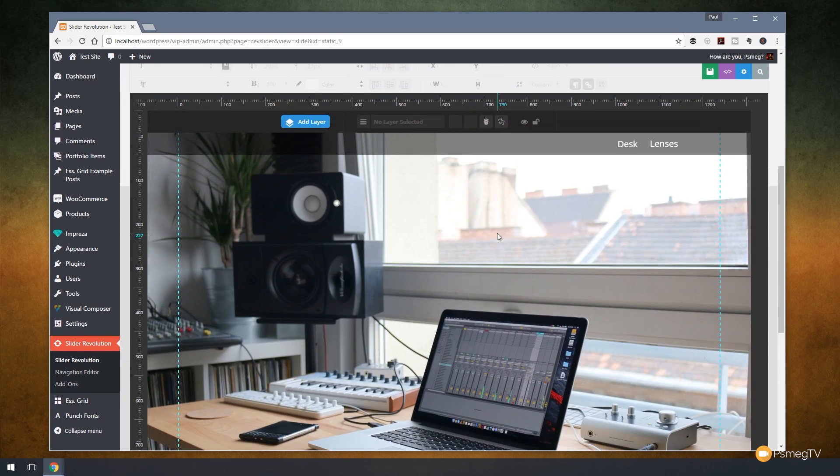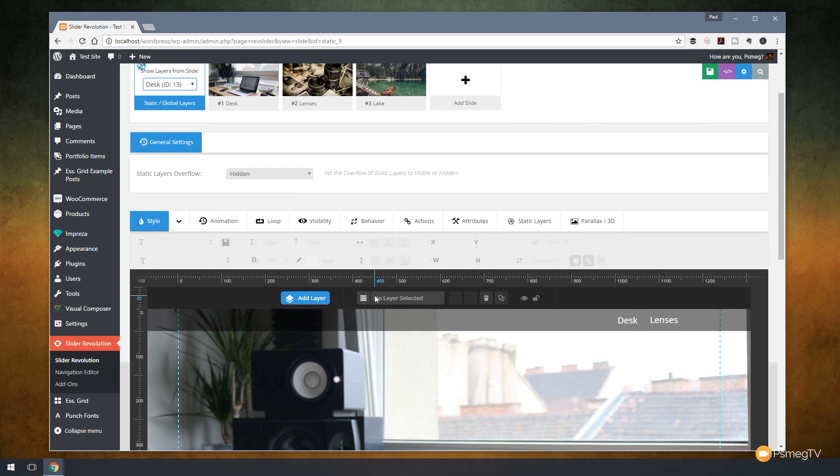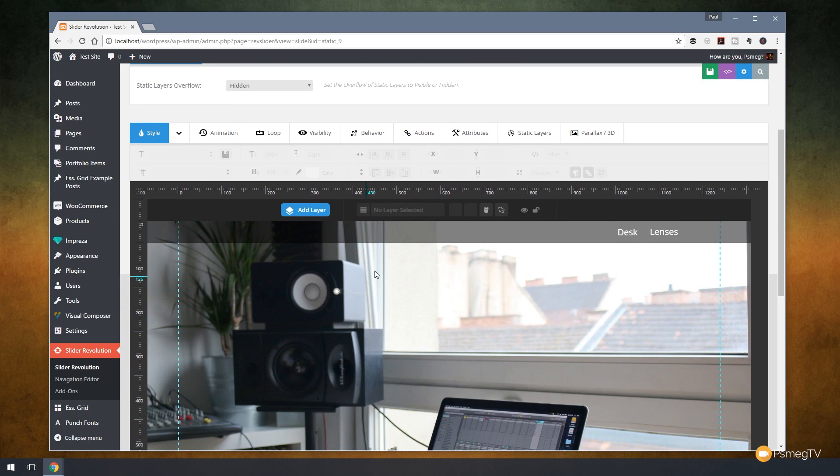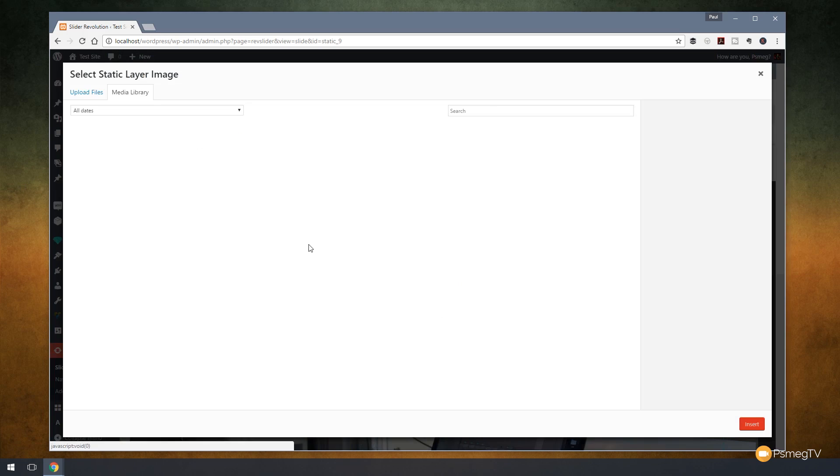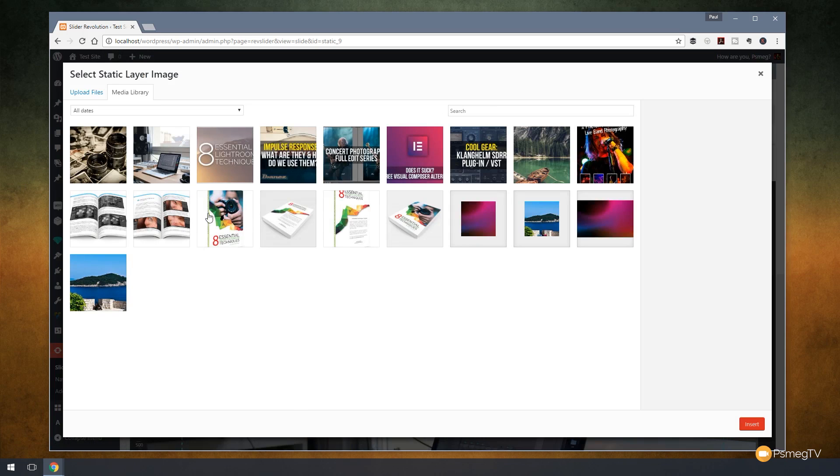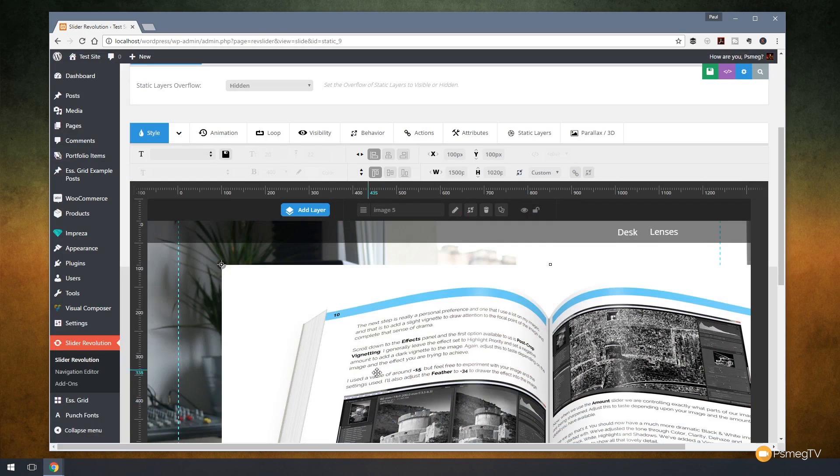So as you can see everything now looks like a normal instance of Slider Revolution. But what this does is this allows us to create layers that are going to be active on every single slide in our slider. So you can see I can easily come in and add new layers. We can put audio in there. We can choose images and choose those from our document setup. So I could choose this one for example and insert that.